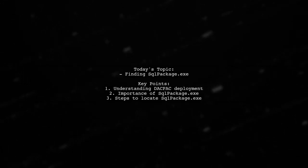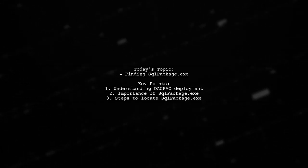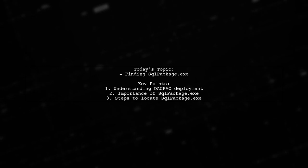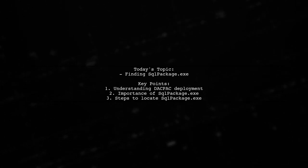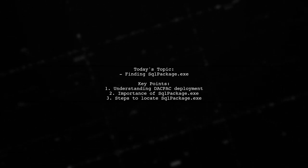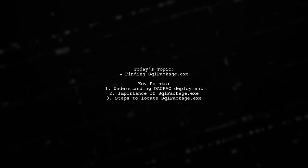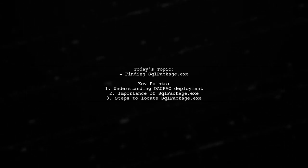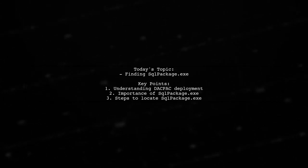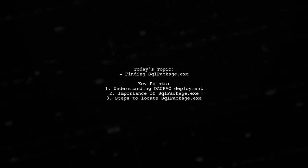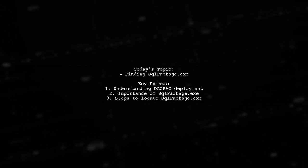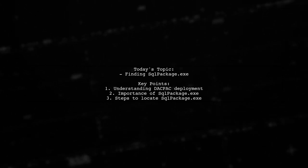Welcome to our tech tutorial. Today, we're addressing a question that many .NET developers encounter. Our viewer, Yogesh, is looking for guidance on how to find SQLPackage.exe on a client machine to deploy a DAC package.